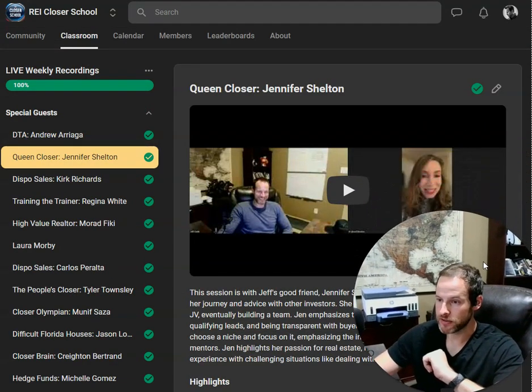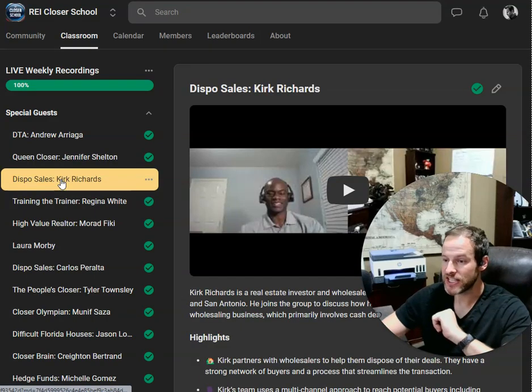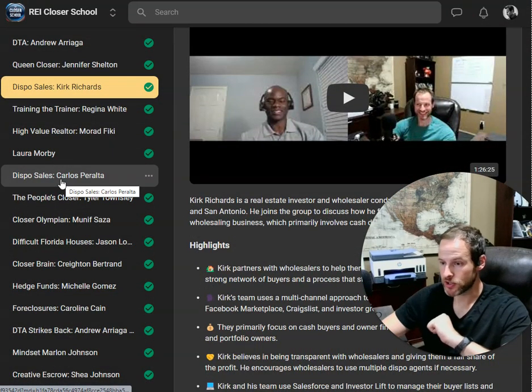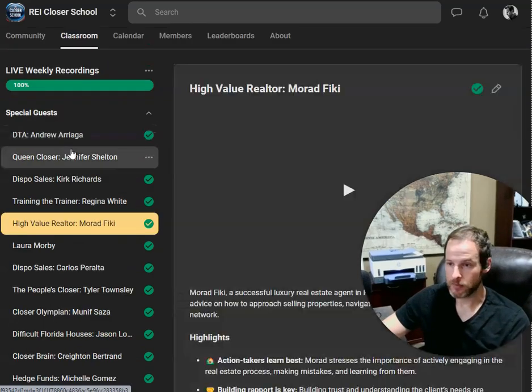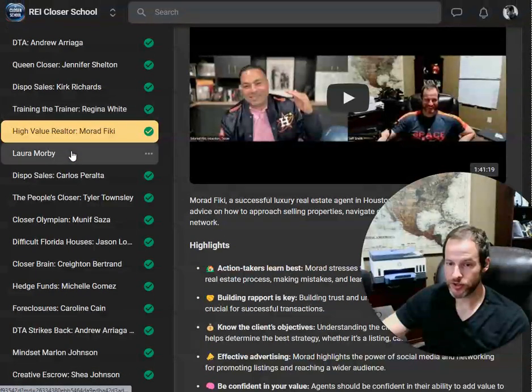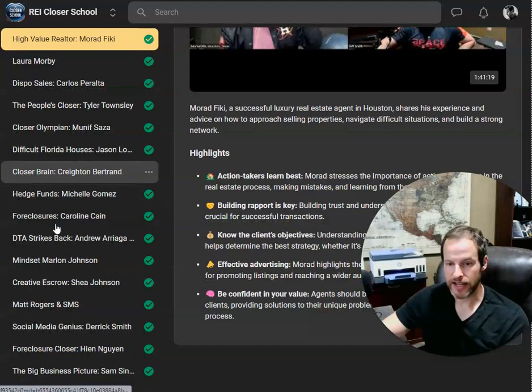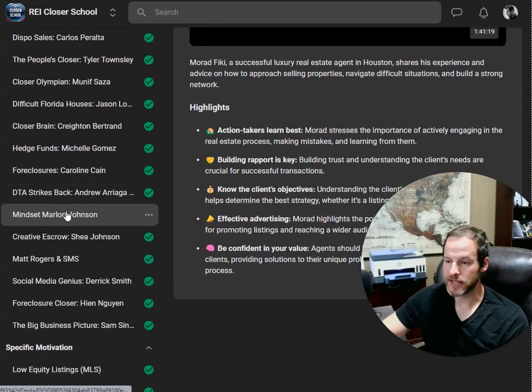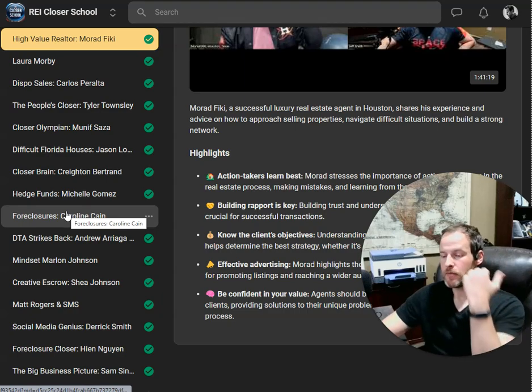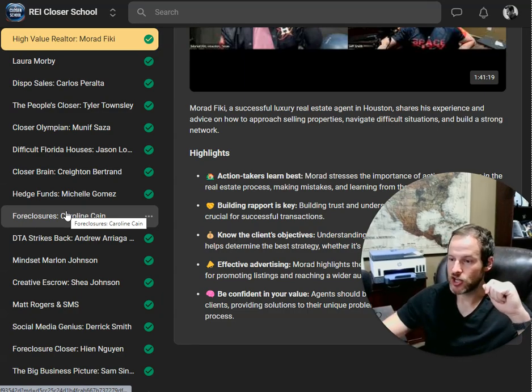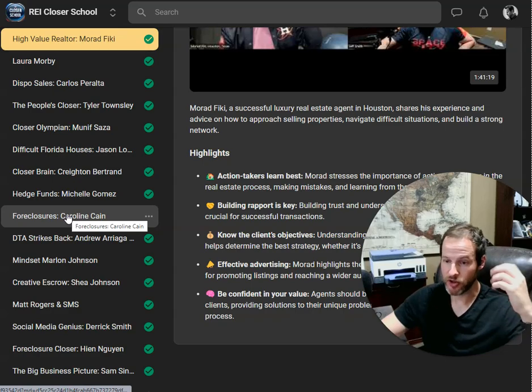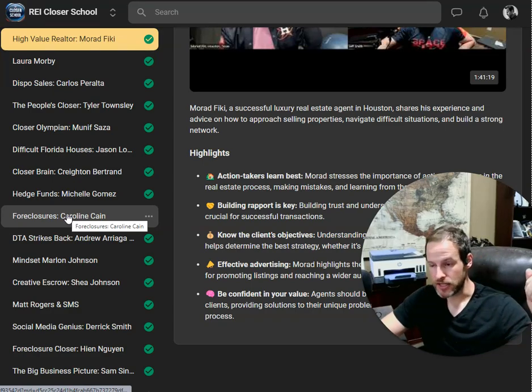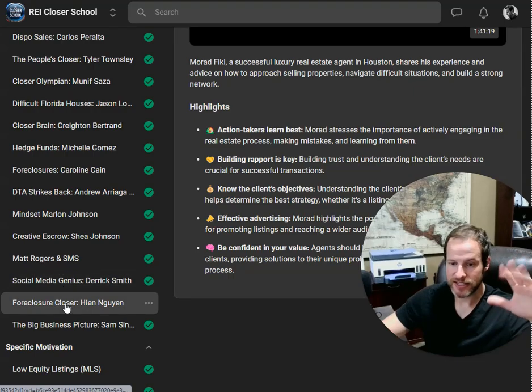Good friend of mine, Jennifer Shelton, came over. She talked. Kirk Richards on the dispo side. Should reach out to Kirk if you're in Houston. They're doing great stuff. We talked to a local realtor in the area. You can see all these names over here and you probably recognize a handful of them. Whenever I get the opportunity, my members, they say, Jeff, here's a topic that we want to talk about. Can you bring in a guest speaker on this particular thing? I'll say, yeah, absolutely. Let's do it. So come in and listen to them.